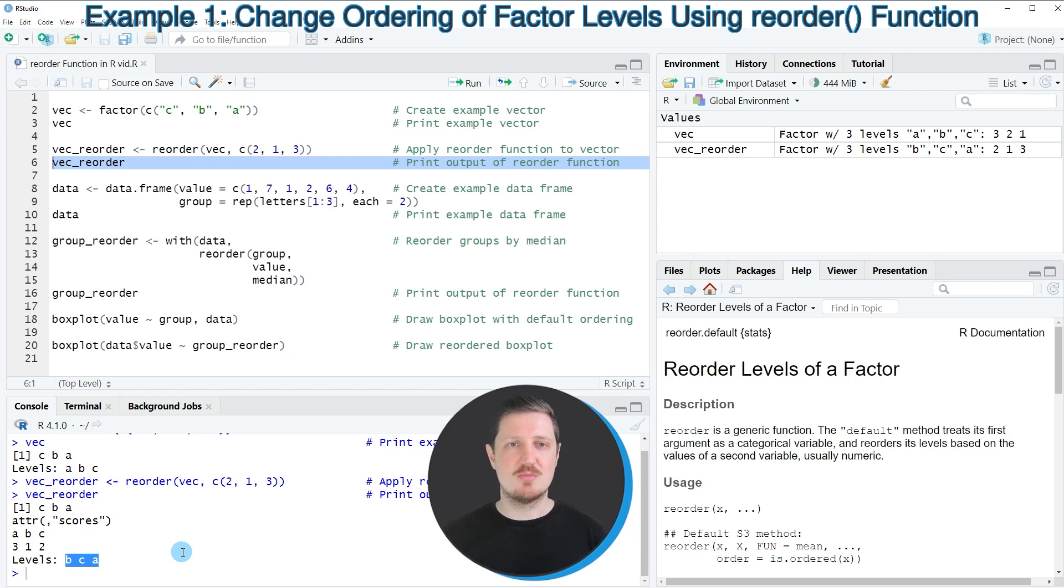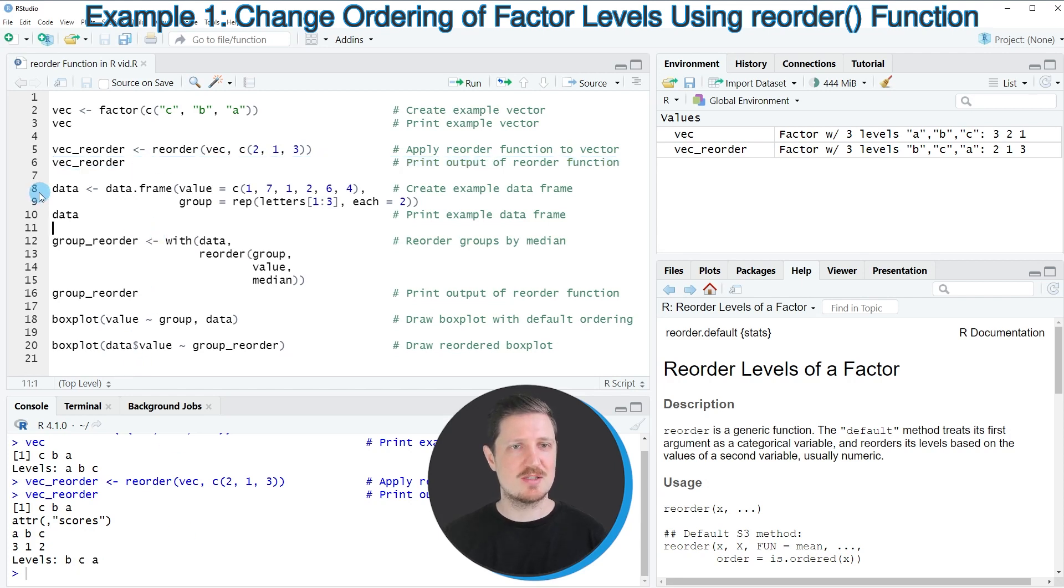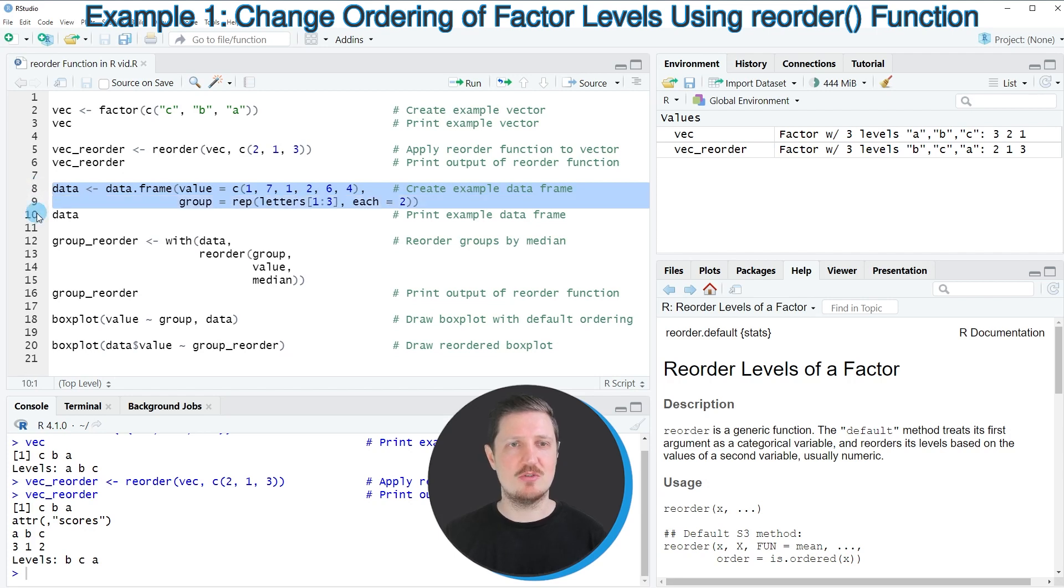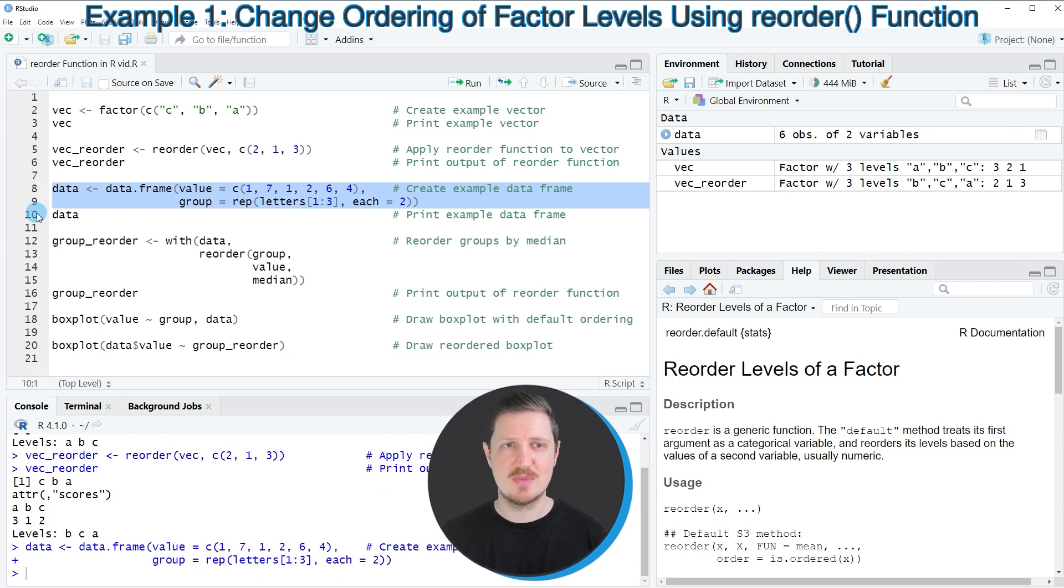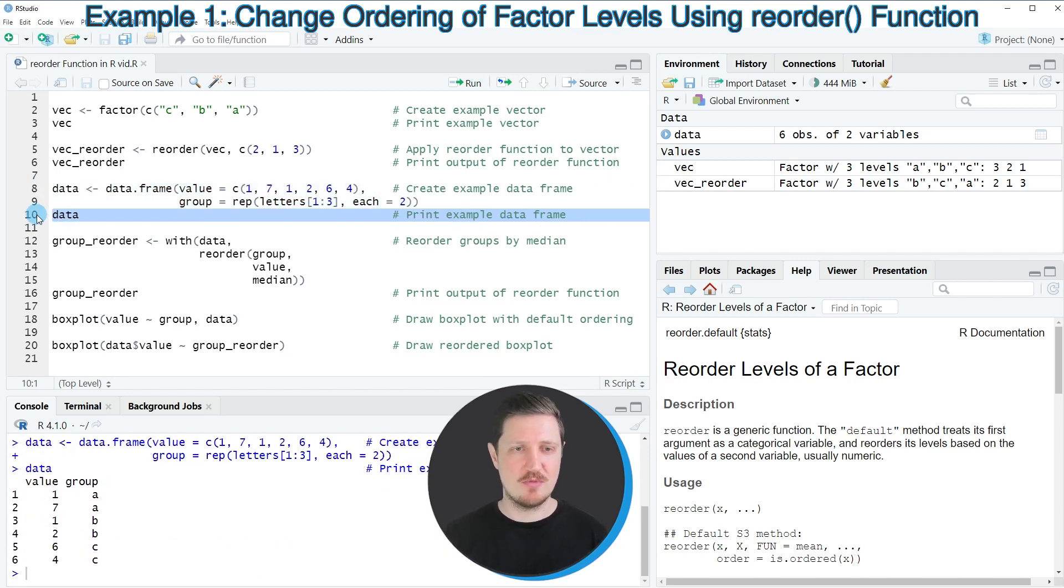It's also possible to order the groups in a data frame based on the reorder function. This is what I want to show you in the next example starting in line eight of the code. As a first step, we need to create some example data frame as you can see in lines eight and nine.